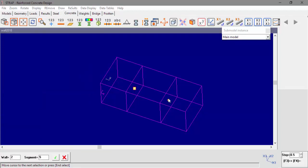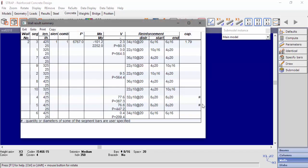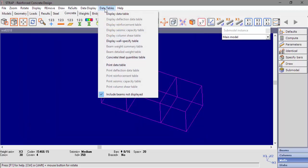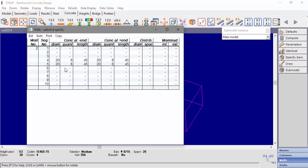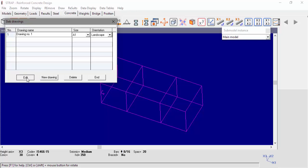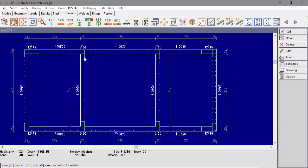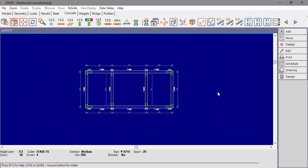Select both segments and compute. In the wall result summary table, we can see a hashtag for segments 4 and 5, indicating specified reinforcement. Also, the table wall specify will display the specified reinforcement. The wall drawing is also updated according to our reinforcement specification. That's it for this video. Thank you very much for watching.